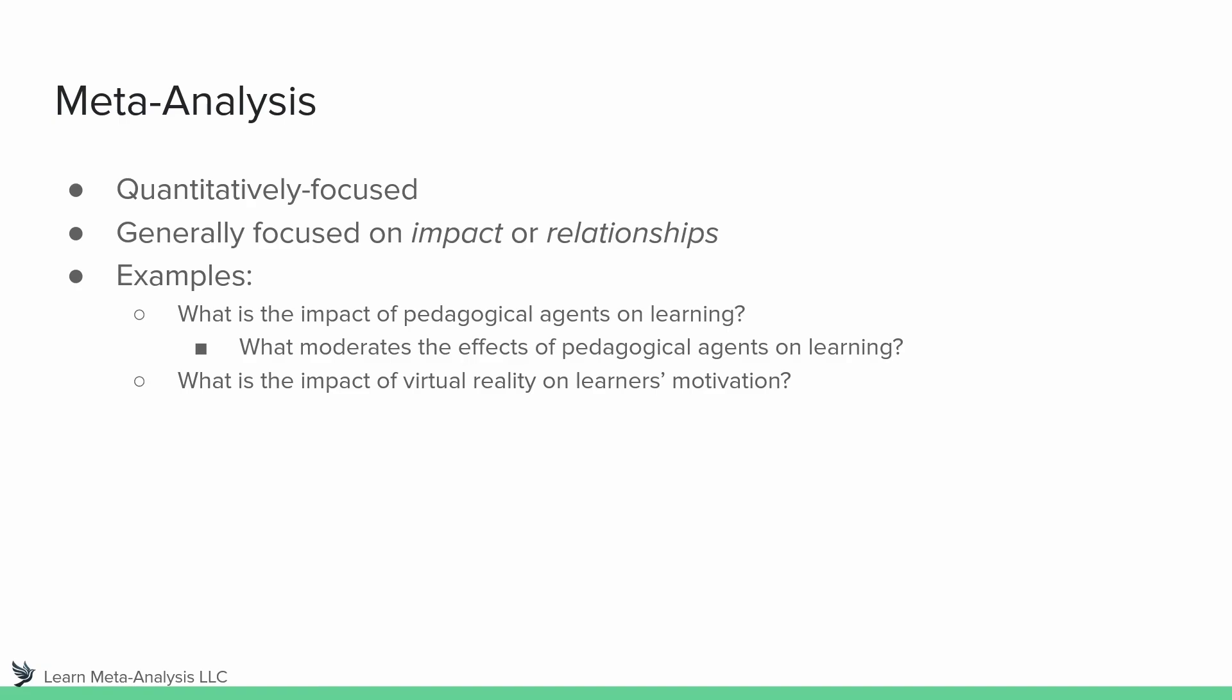Second, what is the impact of virtual reality on learners' motivation? And what moderates these effects? So similarly, we would have some sort of theory-driven moderators to help us determine if some of these other factors that theory suggests might impact the overall effect size actually do or not.